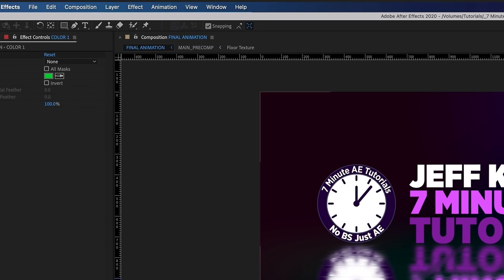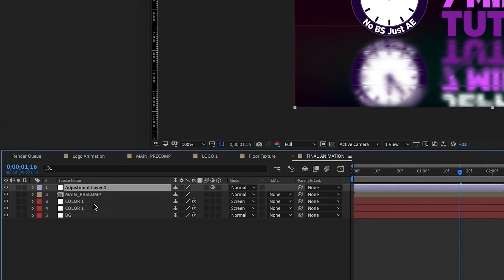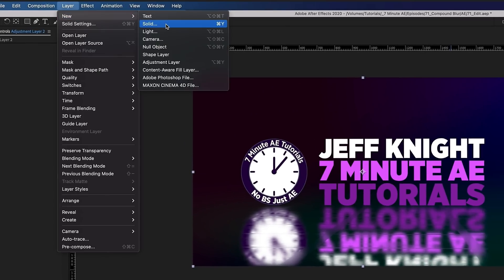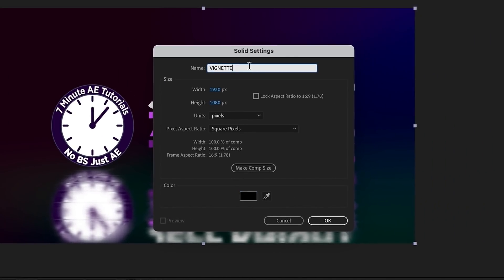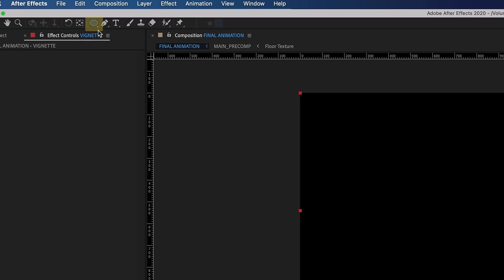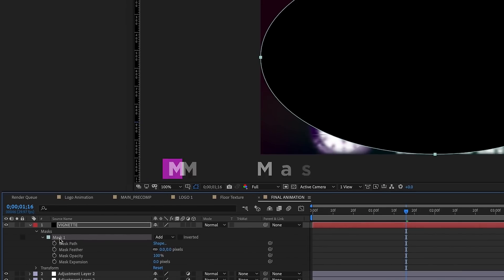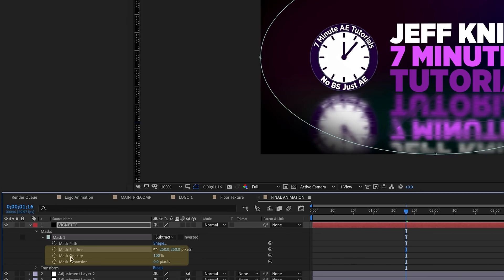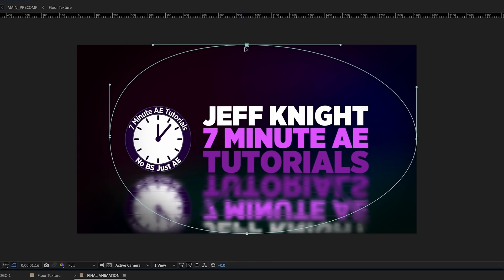Now go to Layer, New, Adjustment Layer and duplicate it two times so you have three adjustment layers. Also add a new Solid, make sure it's black, and call it Vignette. With Vignette highlighted, set the Shape Layer Tool to Ellipse Tool and double-click — it automatically puts in an ellipse mask. Open up the Mask Settings, change Add to Subtract, set Feathering to 250 and Opacity to 65. Pull the mask in to create a slight vignette around the composition.